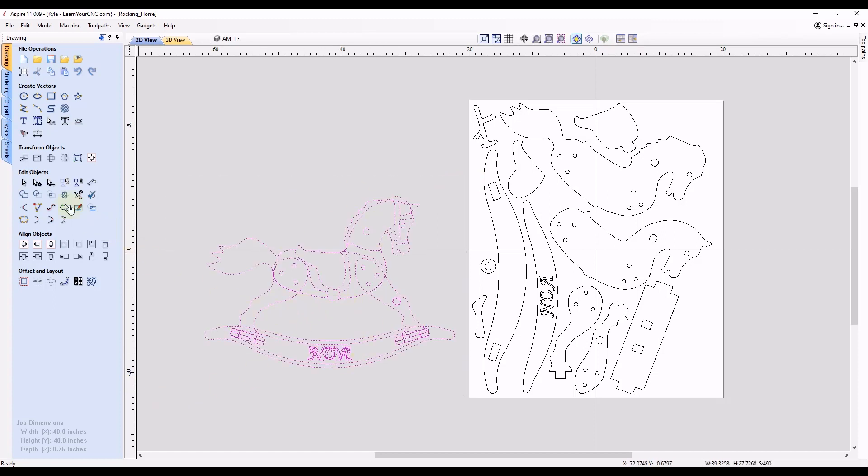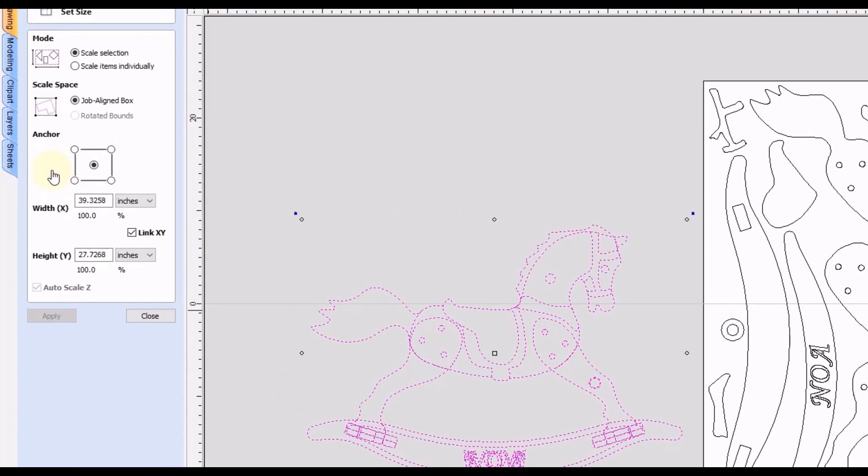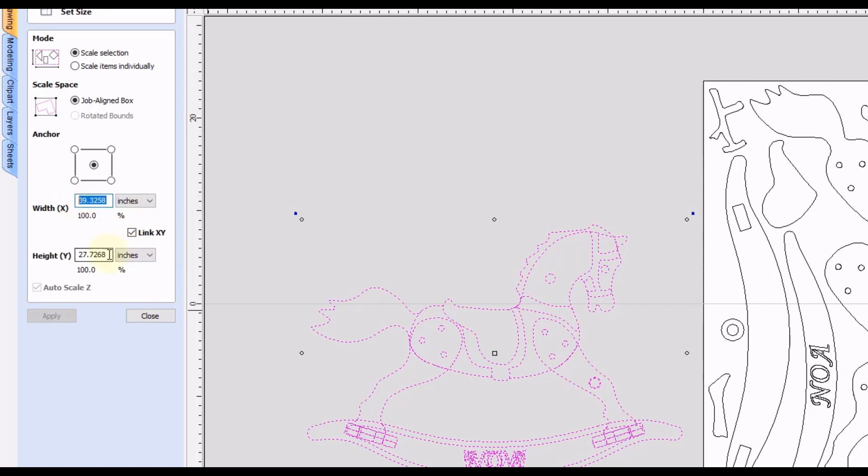Then go back to our scaling tool. And this time we want to make sure we are scaling the selection. And the anchor position, we can keep it centered. And then we want to make sure the X and Y is linked together.